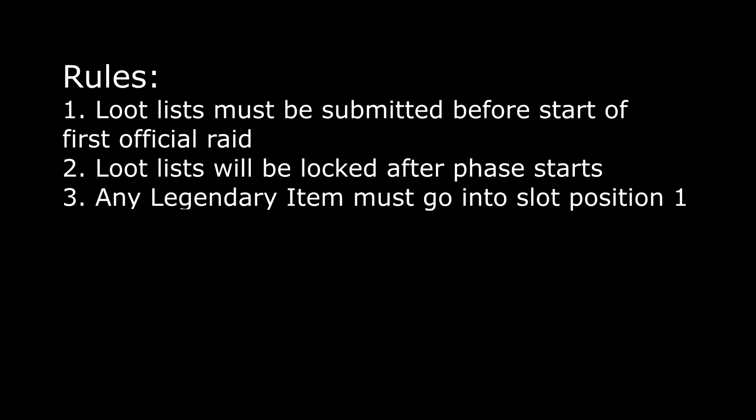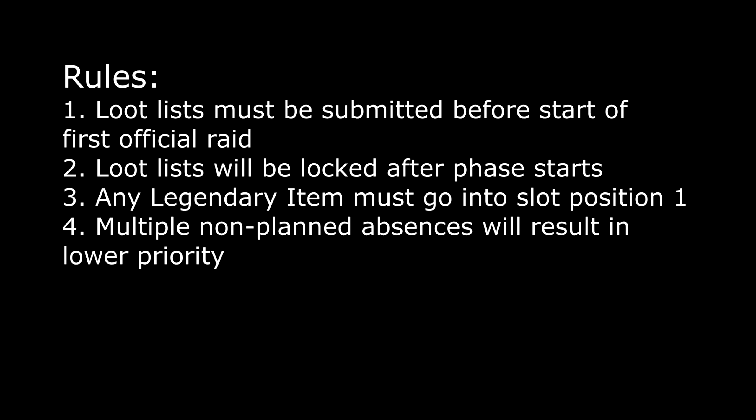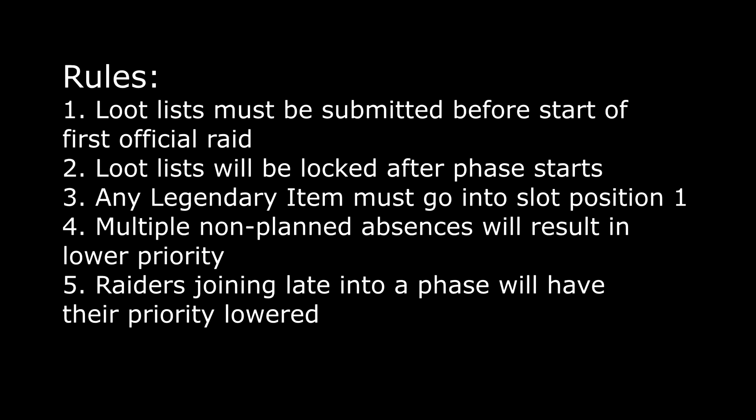For fairness, anyone who is slotted to get a legendary item will place that legendary item as number one in their wishlist. Any raider who has multiple non-planned absences will result in a lower priority. This simply means that all your numbers will be increased by one. One will become two, two will become three, and so on. And any raider joining late in the phase, depending on how late, will have their positions moved one to two slots lower in priority.